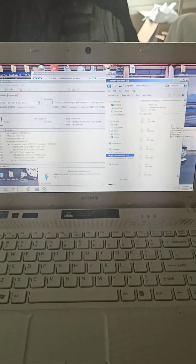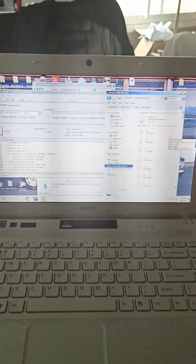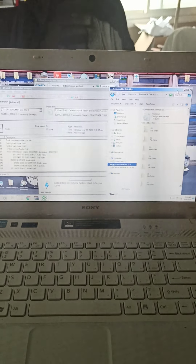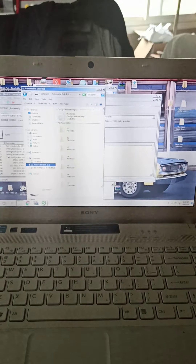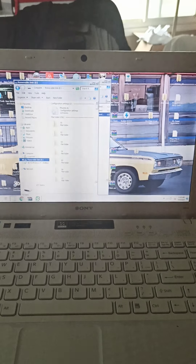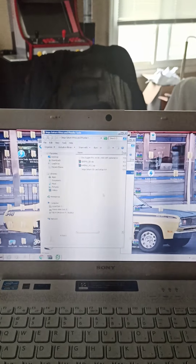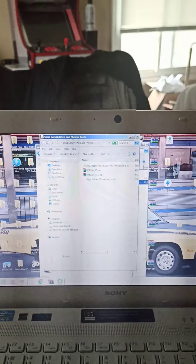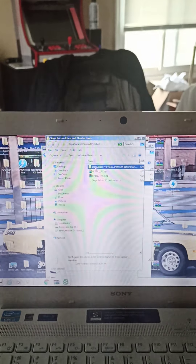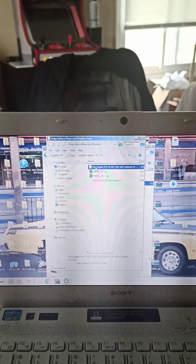Hi, this is the software part of the Sega Saturn optical drive emulation, adding ISOs and everything that you need. Basically what you're gonna need is a few files to get this going. I have a Google Drive with these files and I will send a link if you need it.